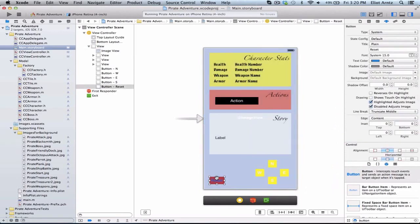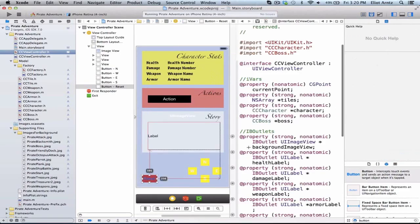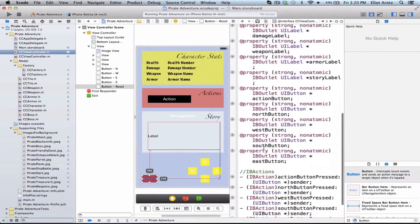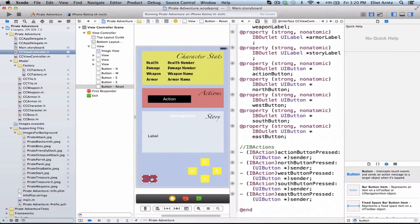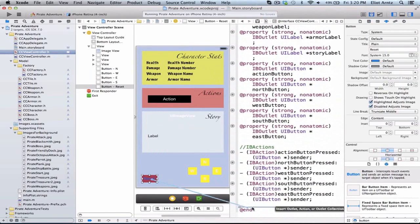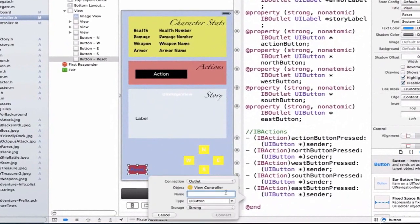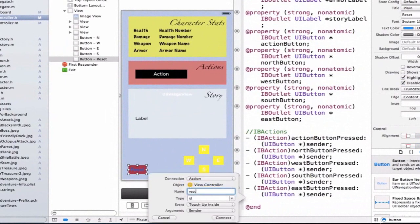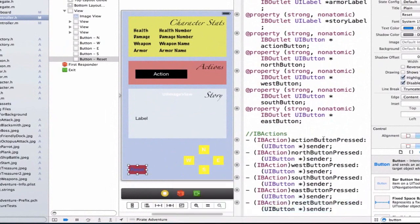Now let's hook this up to our header file. We're going to hold down the alt key and press CCViewController.h. I'll scroll down to my IBActions and ctrl-drag in. We'll make this an action and call it 'resetButtonPressed'. We can make the type UIButton and press Connect.